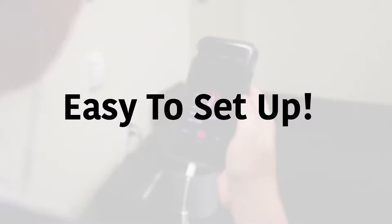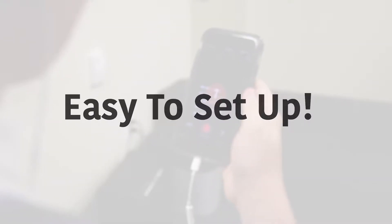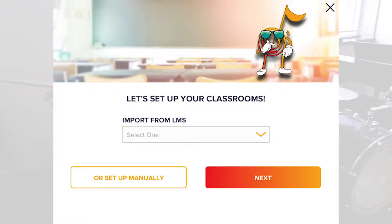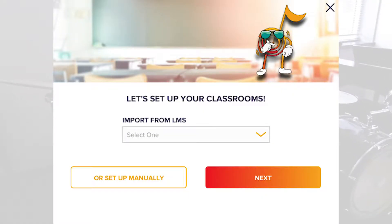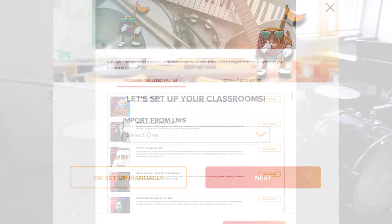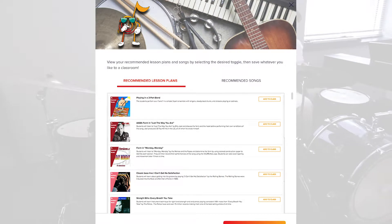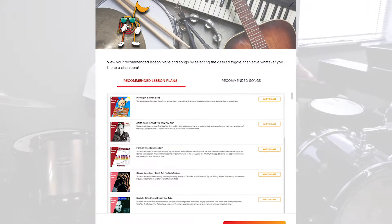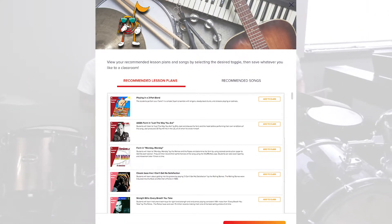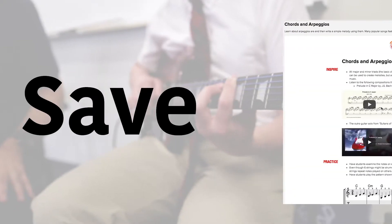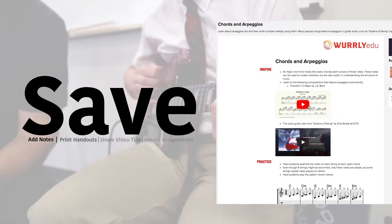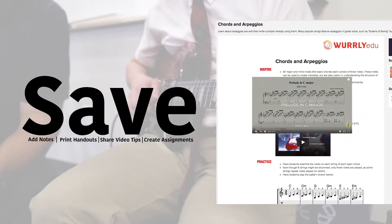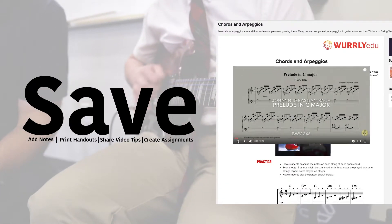Don't worry, it's easy to get started. Just import all of your class information from your LMS, or upload manually, and we will recommend lesson plans and songs specific to your classroom needs. You can save what you like, add notes, print handouts, share video tips with your students, and set assignments.